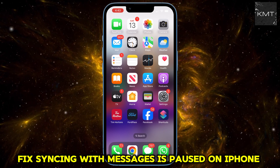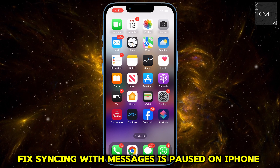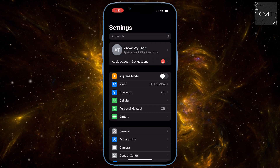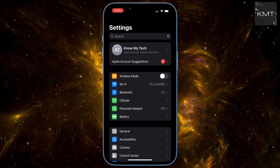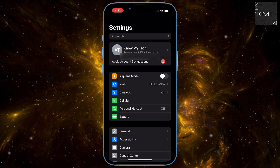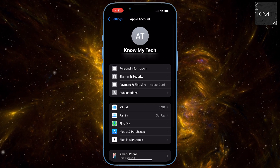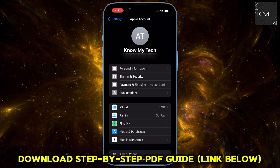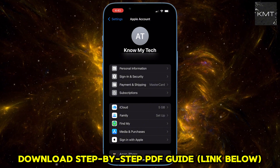First, open your Settings app and tap on your name at the very top, then tap on iCloud, which is right above the Family option.